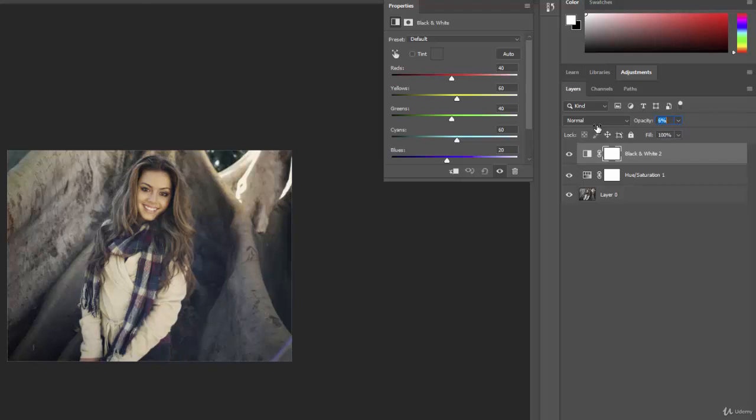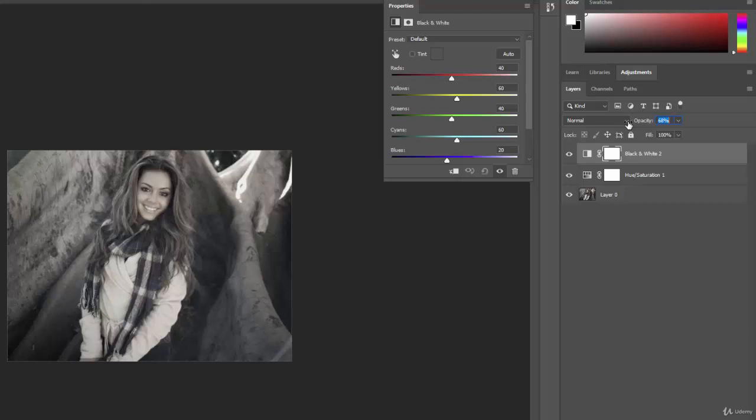But this is an interesting way to add, for instance, like kind of a vintage-y effect. If we go up to like 75%, you see a little bit of the color coming through. It's essentially a black and white photo with a little bit of a tint to it. Okay? And then of course, back up to 100%, it's just black and white.